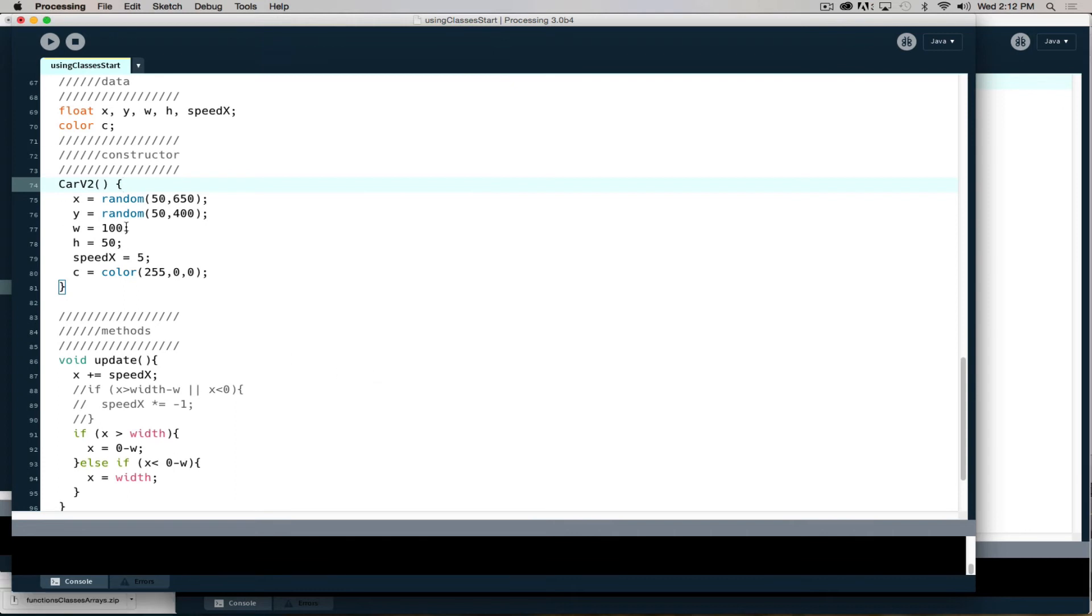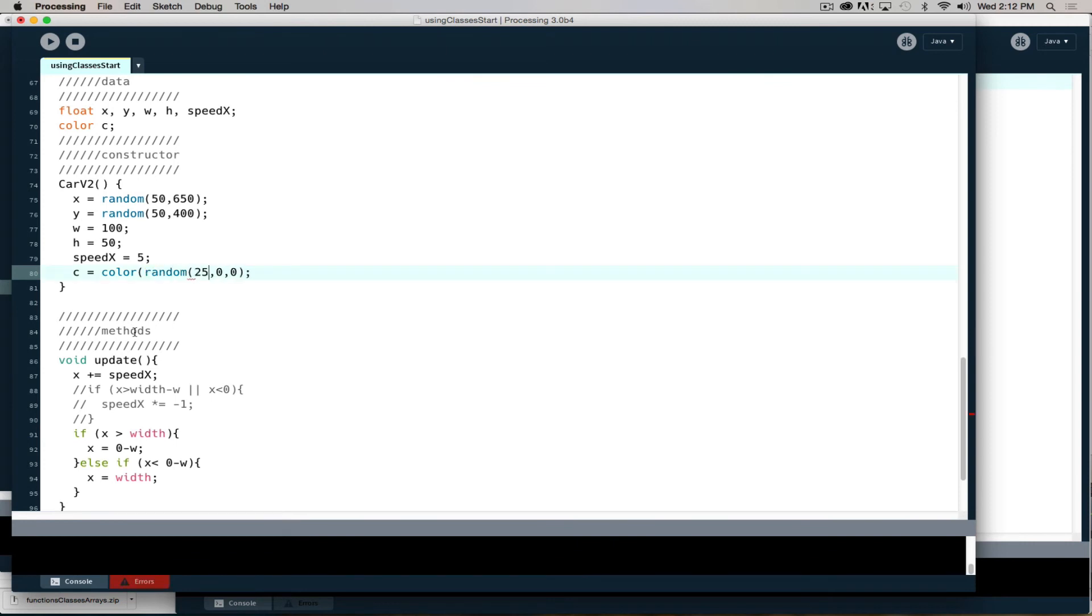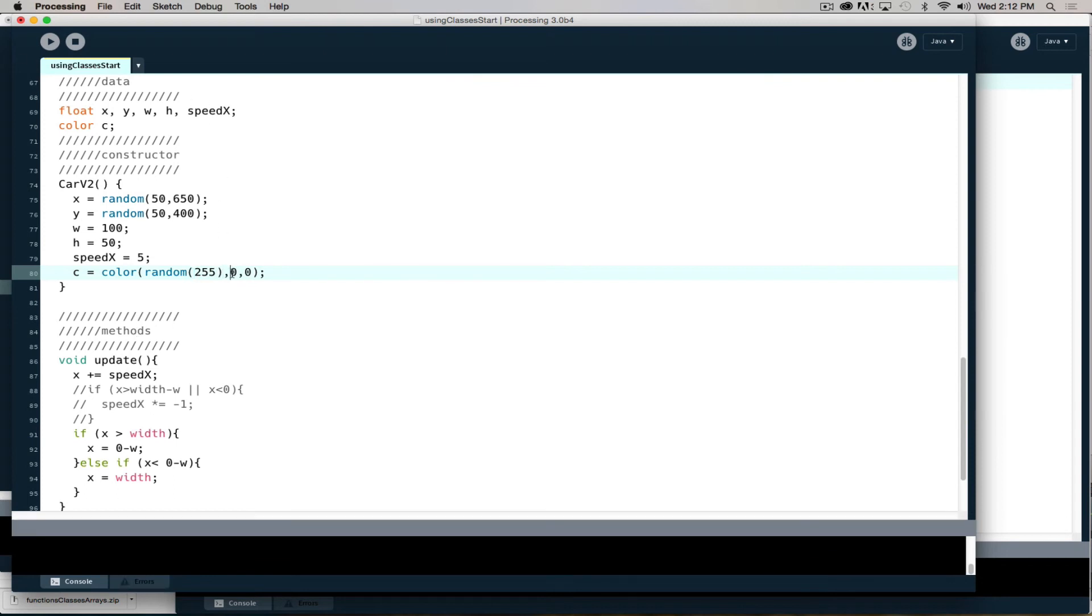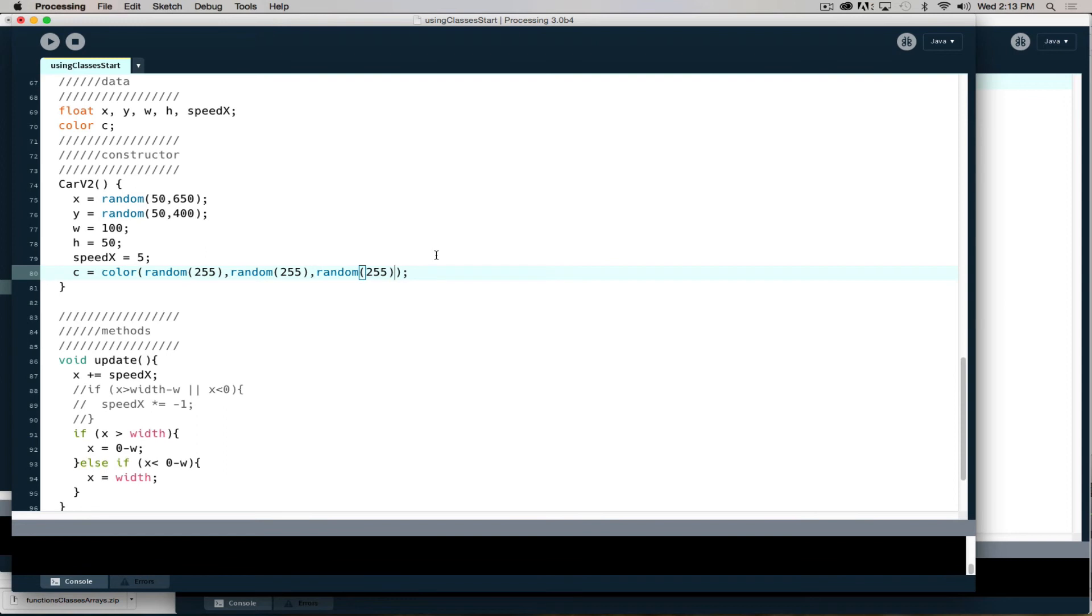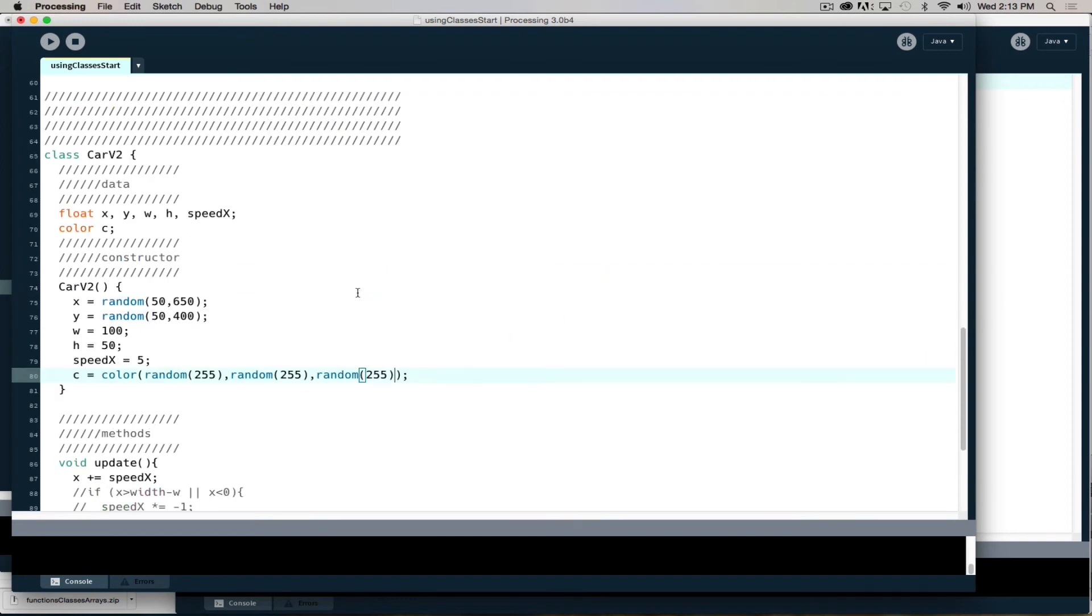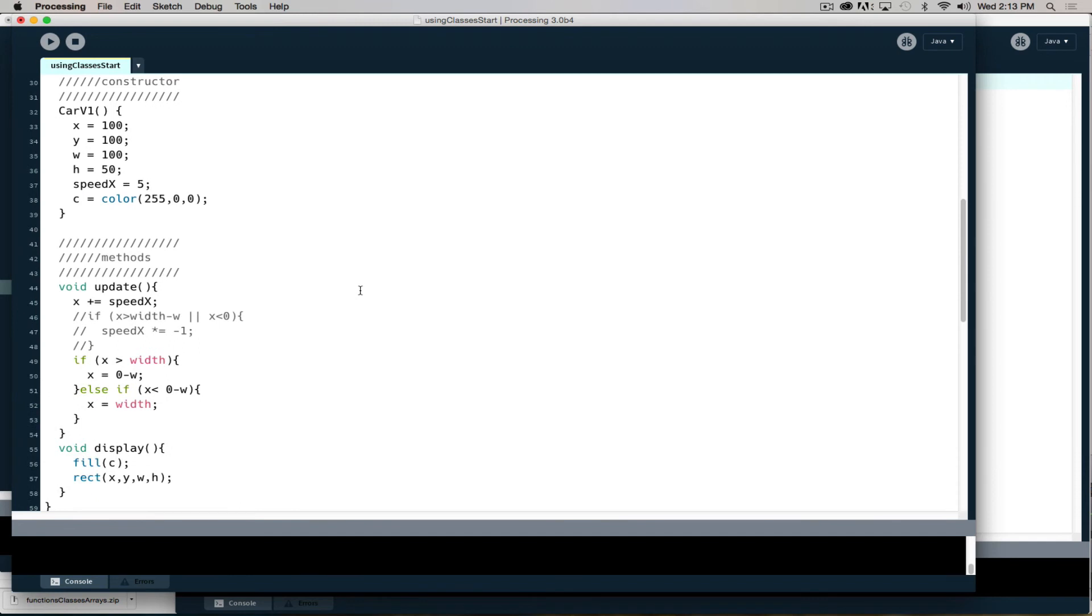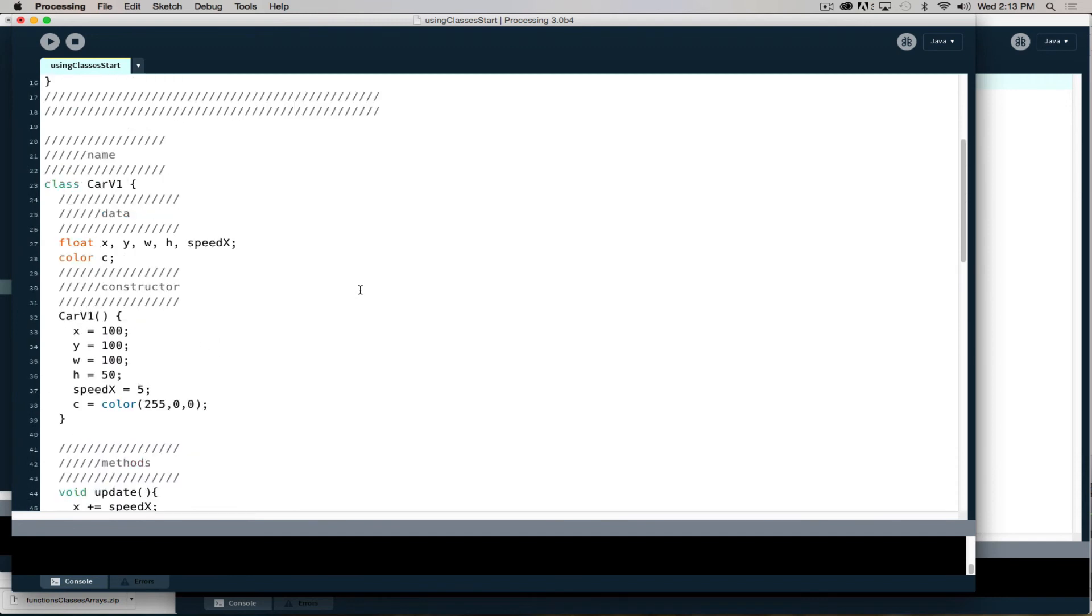Now car V2 will spawn at a random location. Otherwise it's identical to car V1. I'm also going to give it a random color so it can better identify what it is. If I say random 255, random 255, random 255, it's going to be some completely random color. I have no idea what the color is going to be, it'll be some random number, some random value.